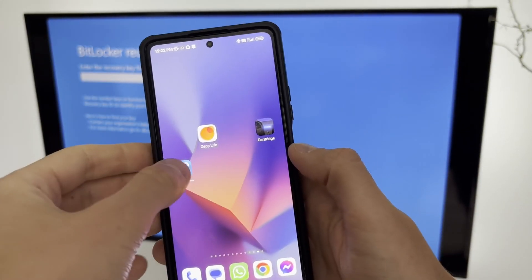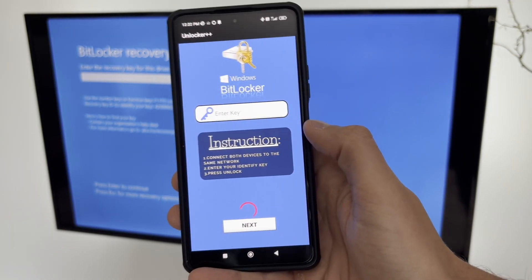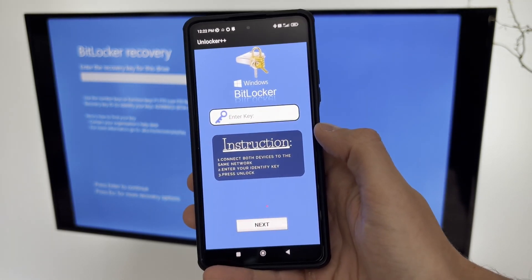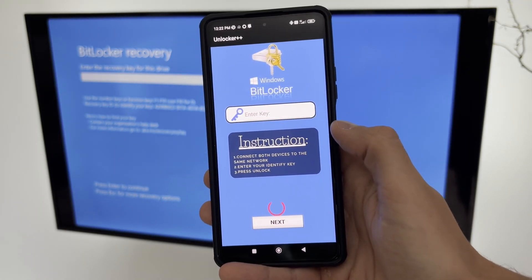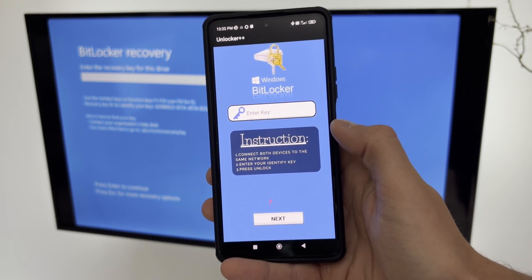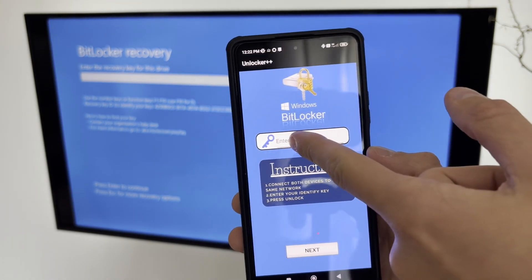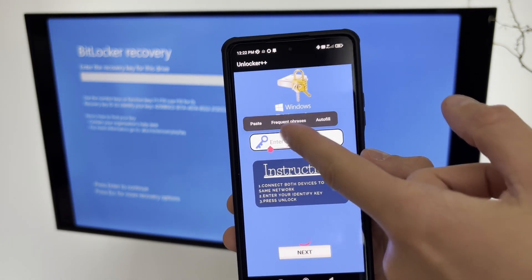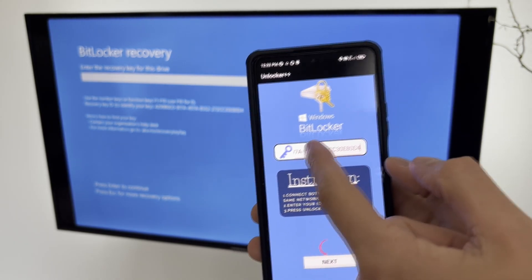You just need to download the application from the official website, run it on the other phone, and follow the instructions. The application will automatically detect the BitLocker encryption and bypass it. You will be able to log into your Windows account and access your data.